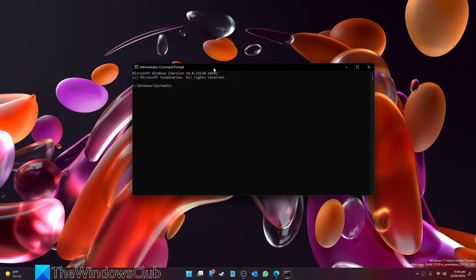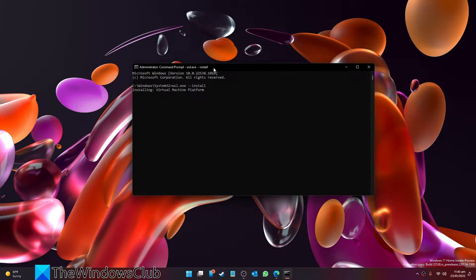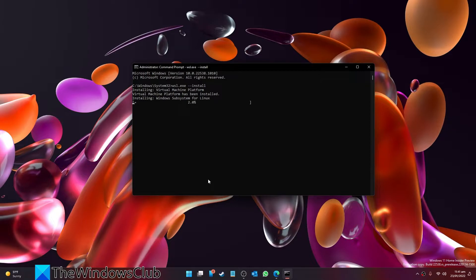Type in wsl.exe --install and hit enter. This command will enable the WSL and virtual machine platform components on your PC, eliminating all the manual steps.